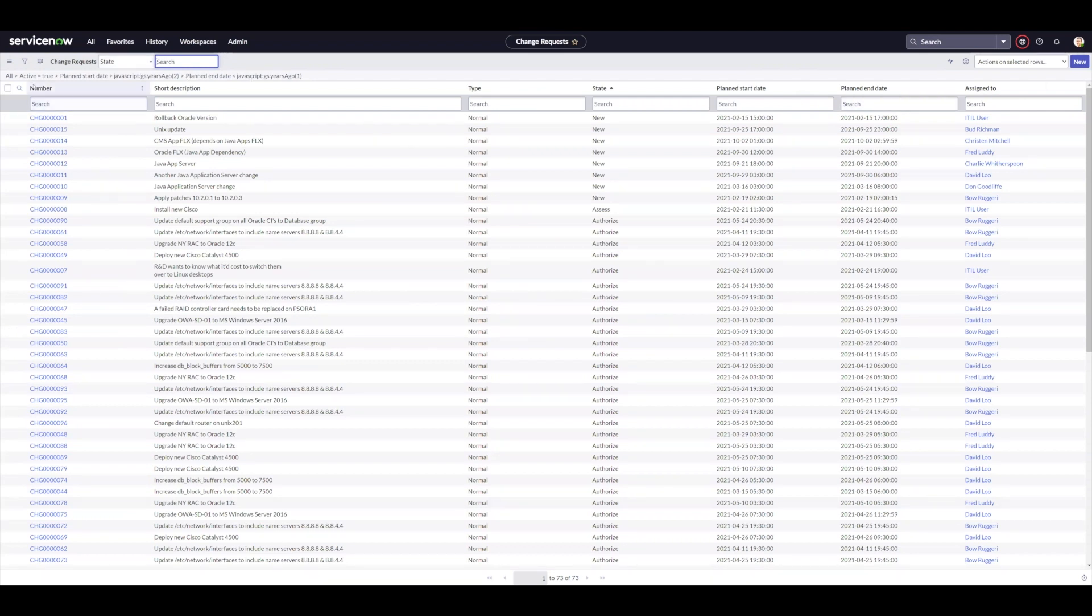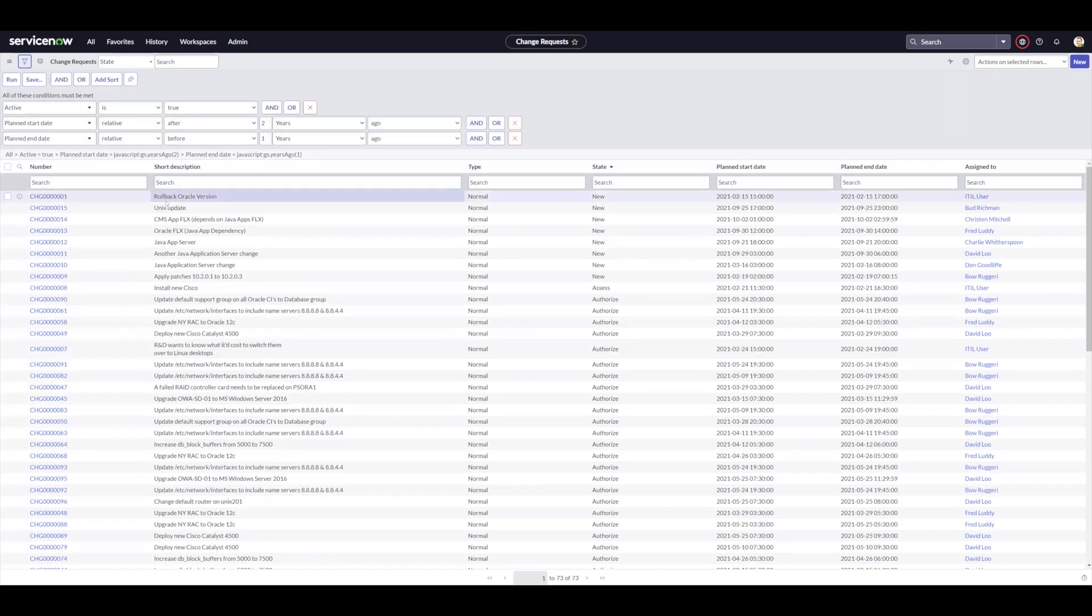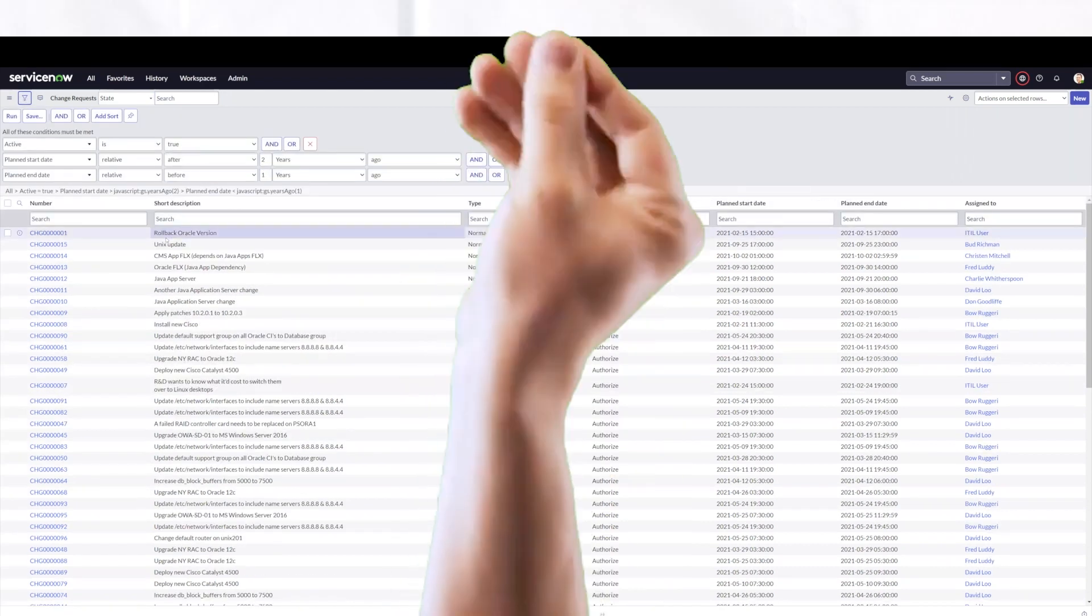So those are two operators that you can use to help you filter down your lists and see the data that you're wanting to look at.